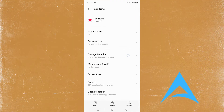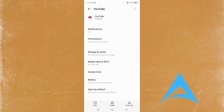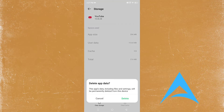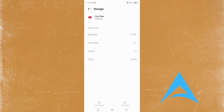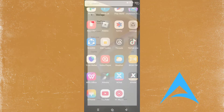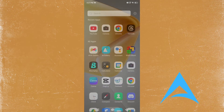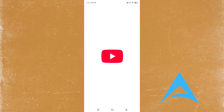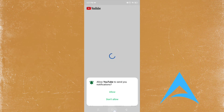For YouTube, you want to come and click on Storage and Cache. What we need to do is clear the cache first — clear cache — and then clear storage. It will delete all the app data, and then once you open YouTube again it will be completely new.